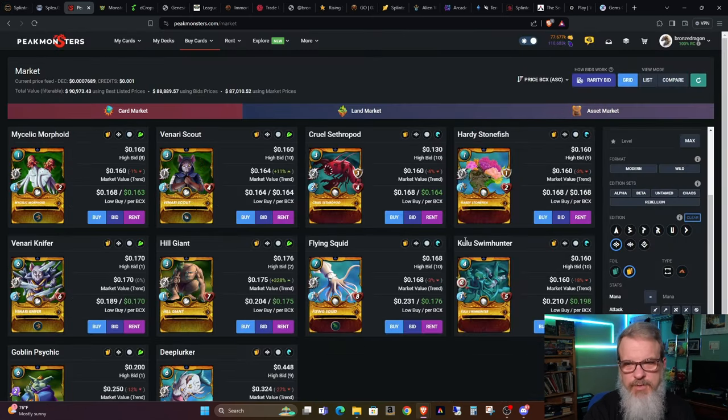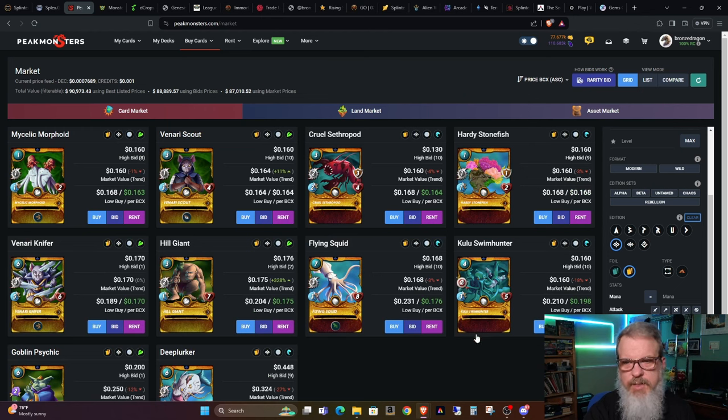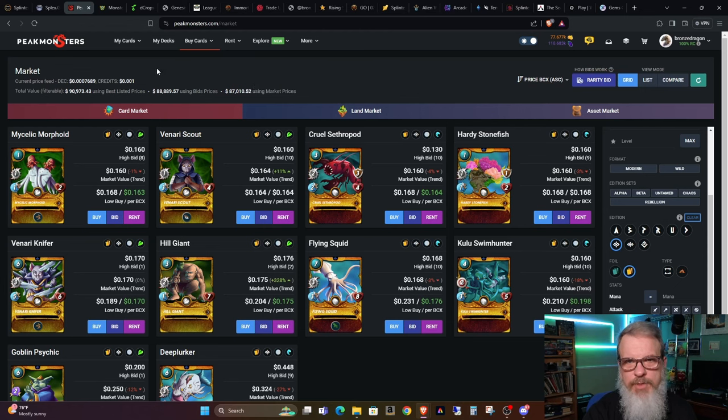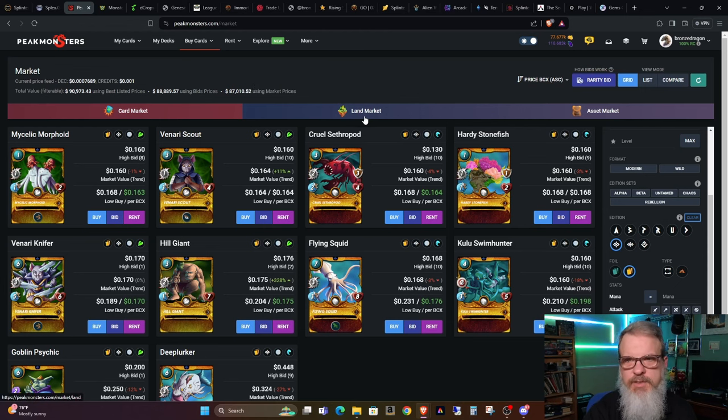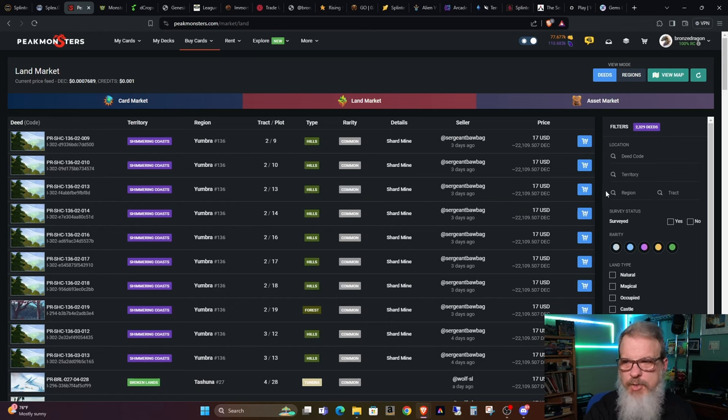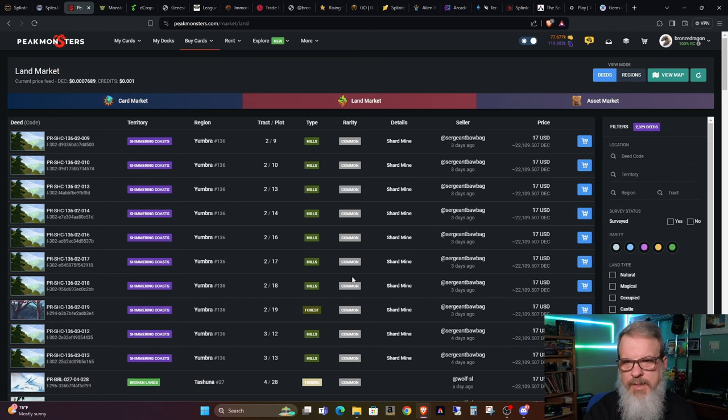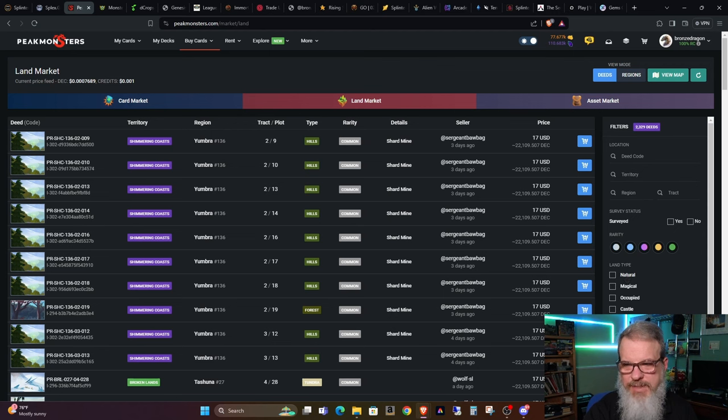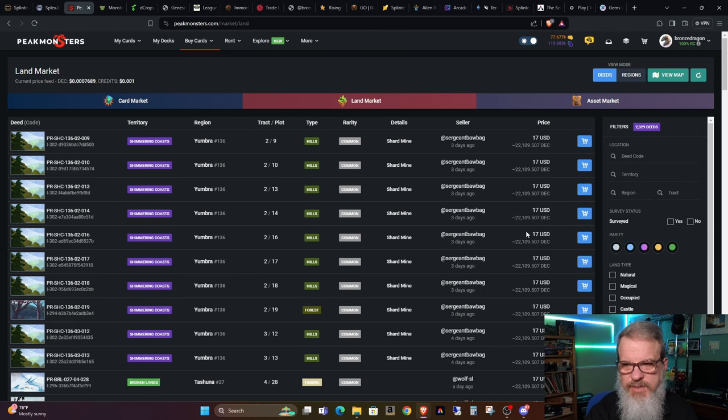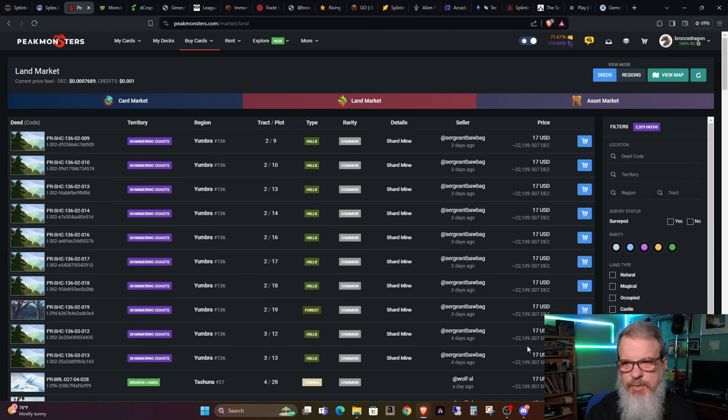Or an easier way to look at these would be over on PeakMonsters. As you can see, I was looking at the cards on which I will be staking on those properties. But before we jump forward too much, if you go under buy cards and then the land market, you can use, you can sort by rarity, you can sort by type of land and you can sort mostly by price. So you can see what the cheapest thing is. Now you can see that the cheapest right now are a bunch of commons going for $17.